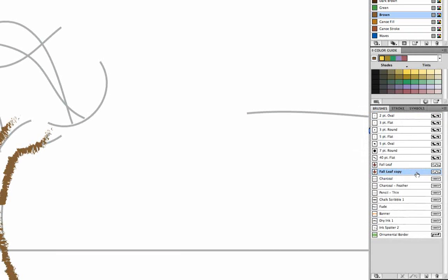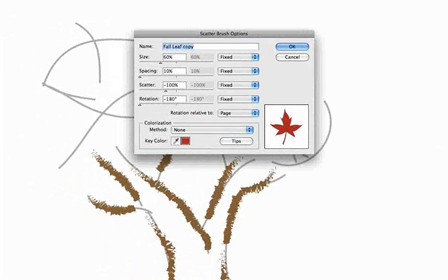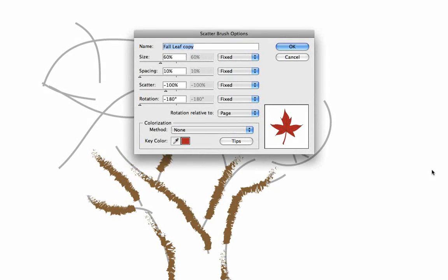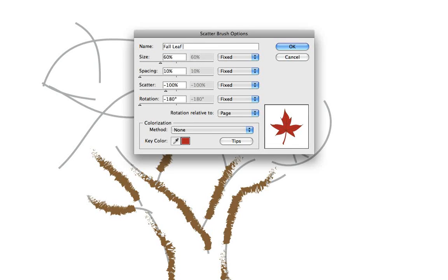Okay, and we'll double click on our copy and here are the scatter brush options. Let's change the name of the leaf to fall leaf new.